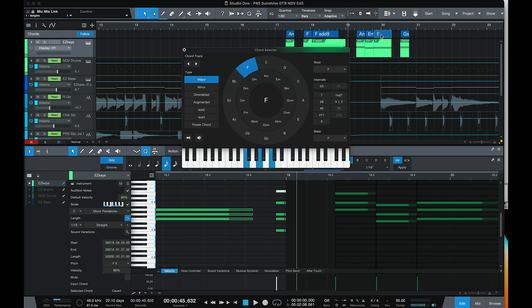The chord selector has also been enhanced. If we click on a chord in the chord track, we can see the different options for chords. Now in Studio One 5.5, we have the ninth or the second that we can add in, and we also have flat five and sharp five that can be added into chords. So needless to say, we've got a ton of new features inside Studio One 5.5.